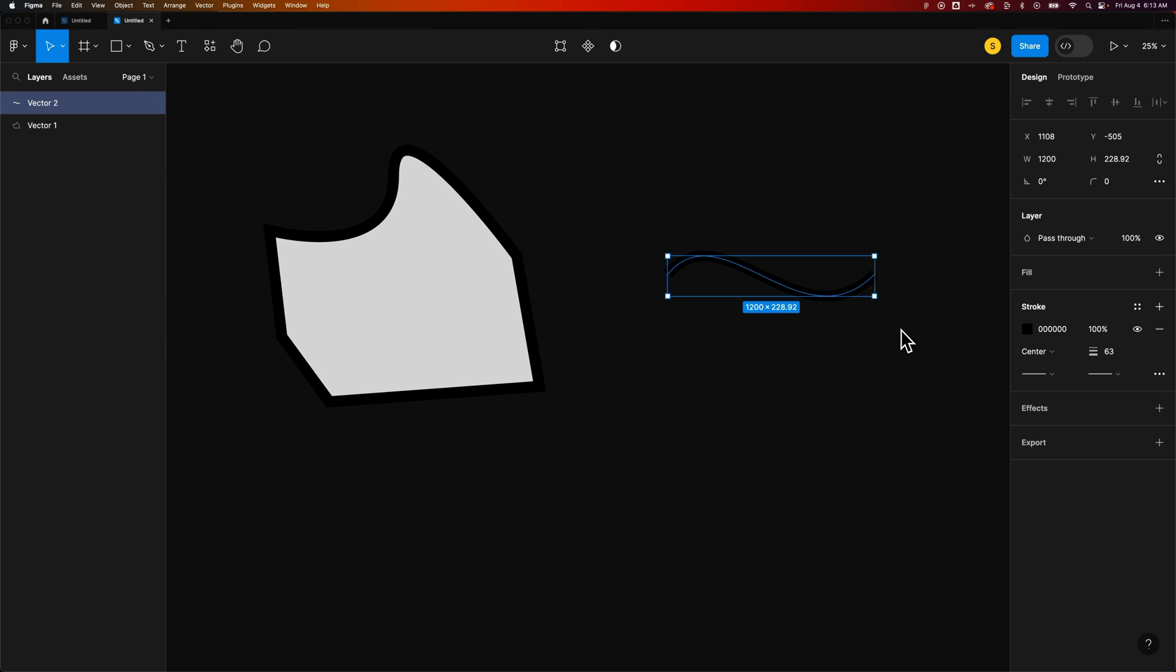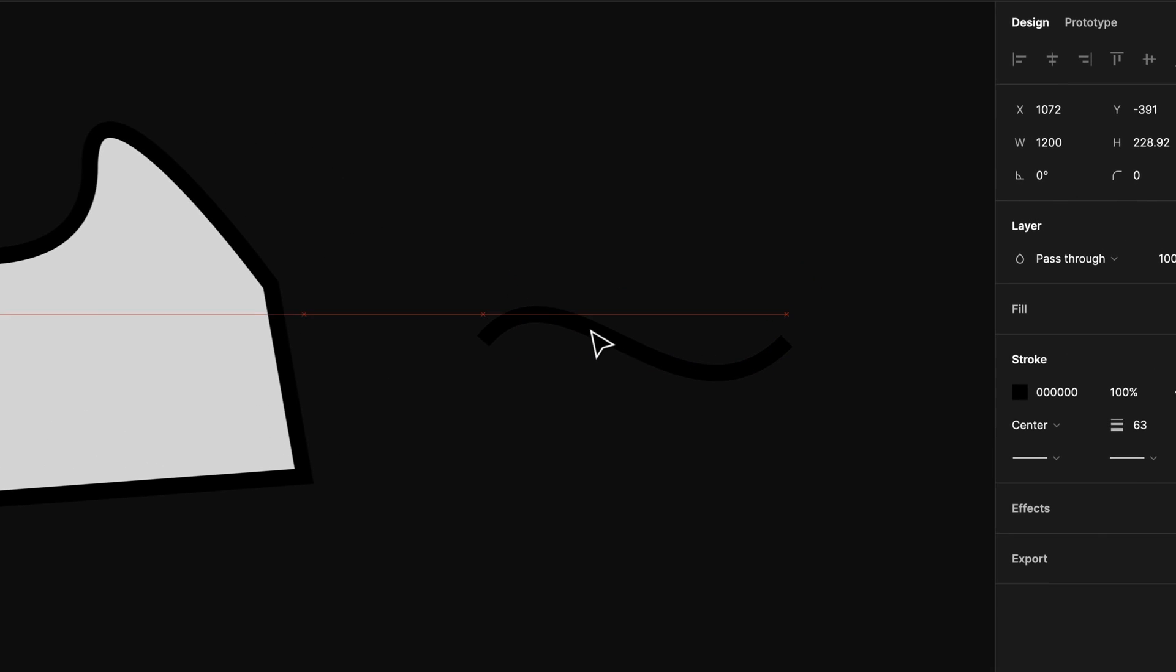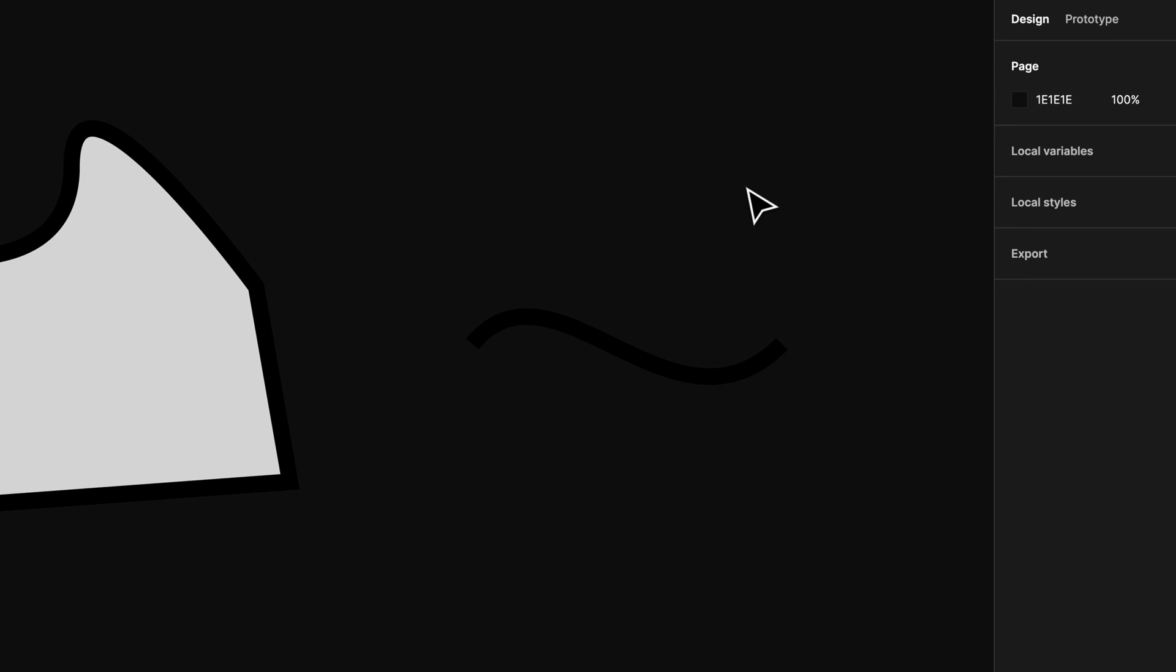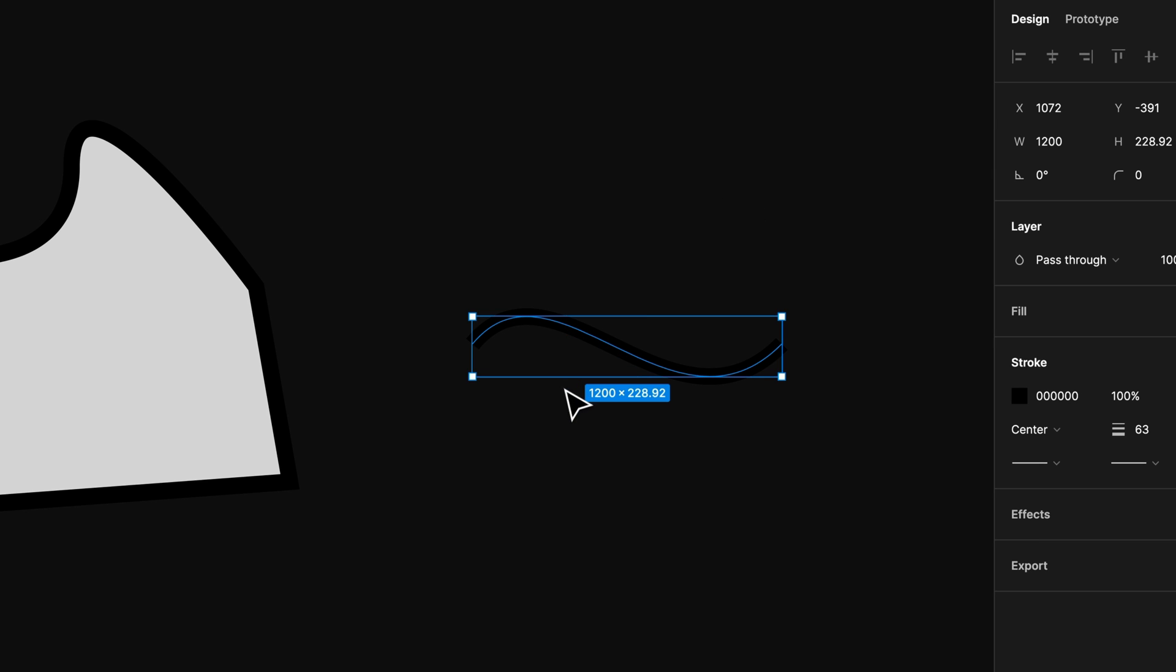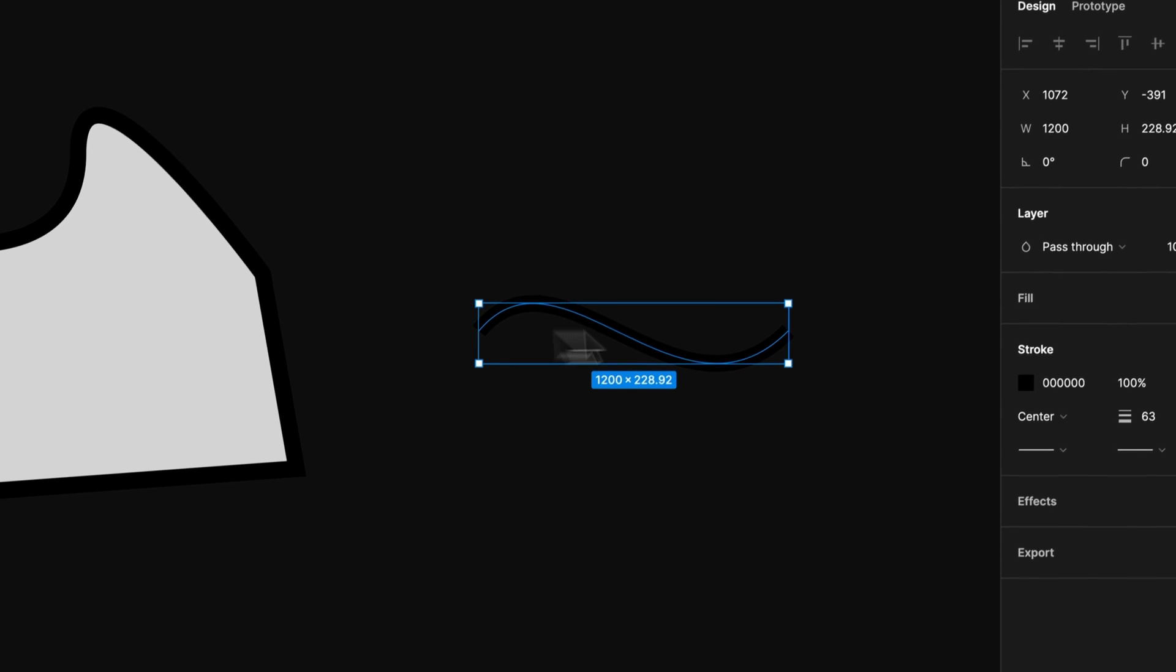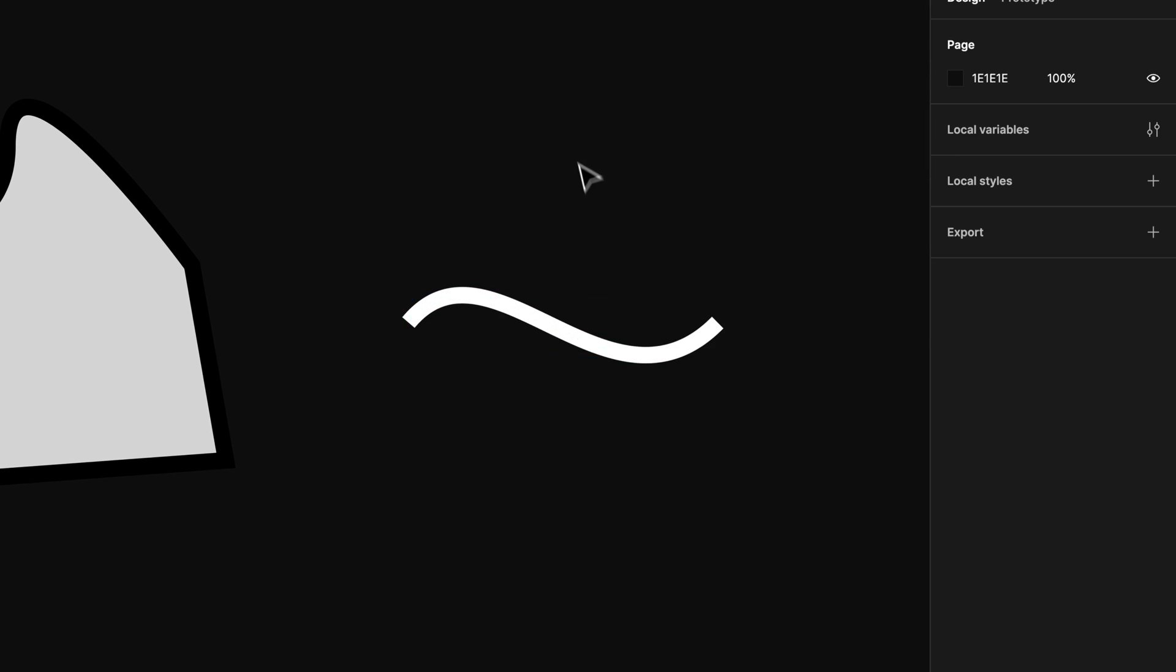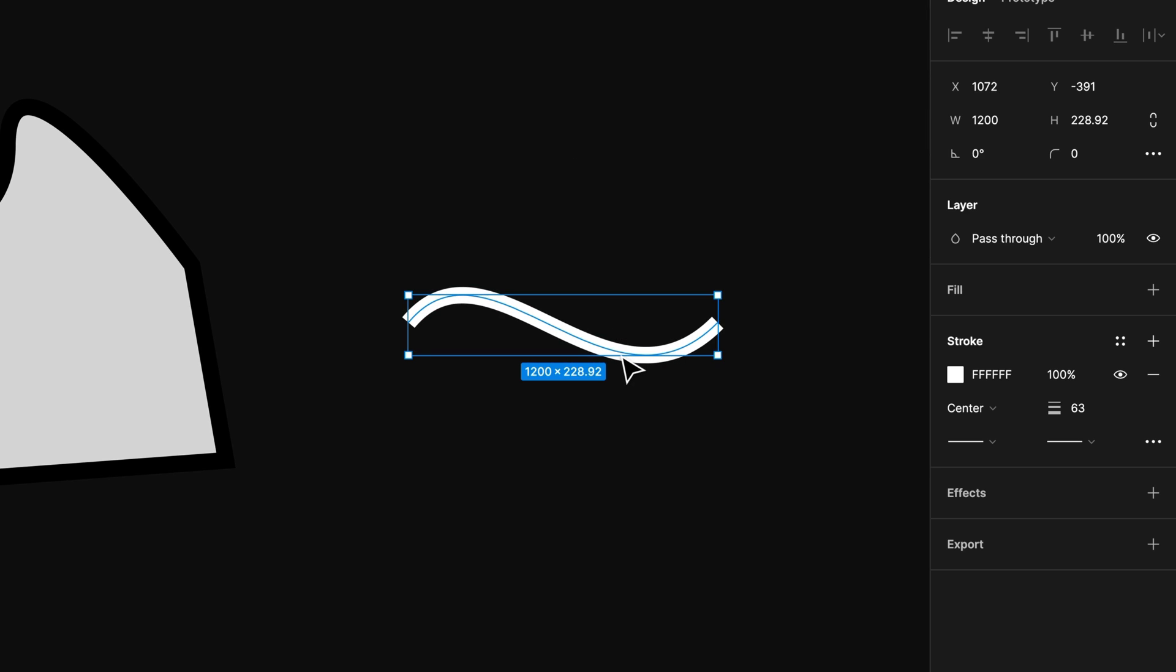So the Pen Tool can be used not only to create full shapes, but also to create lines and lines with curves just like this. The Pen Tool really can be used to create all sorts of vector assets and elements. And of course, you can't see this very well, so we'll turn it white so you can see it. There you go. And that's just the stroke icon over here.